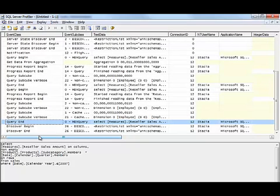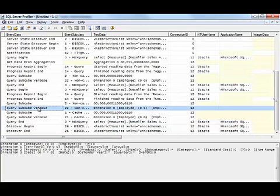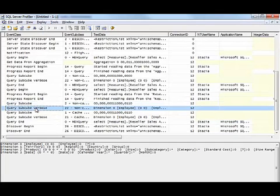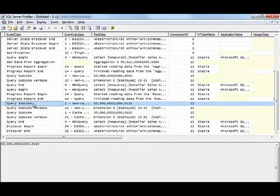you will likely find plenty of queries that will take over 500 milliseconds. So you're looking for the query subcube verbose, which is a companion to the query subcube event,